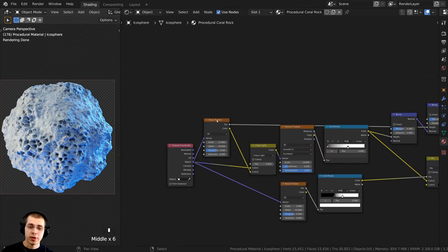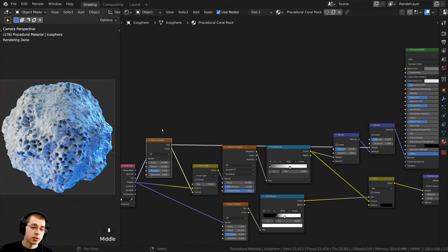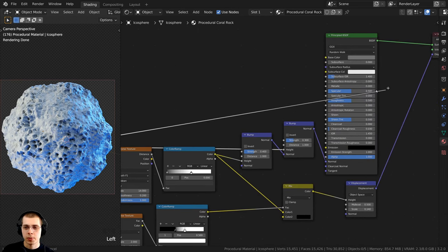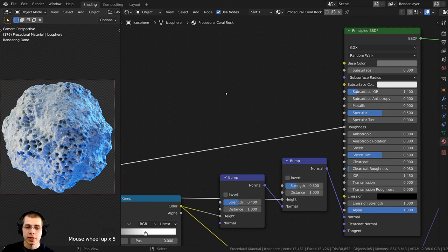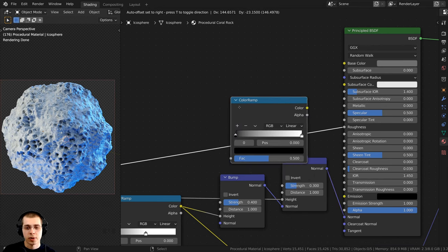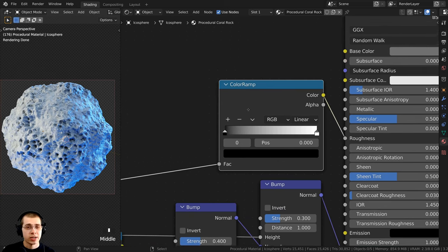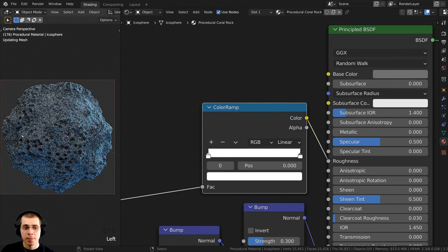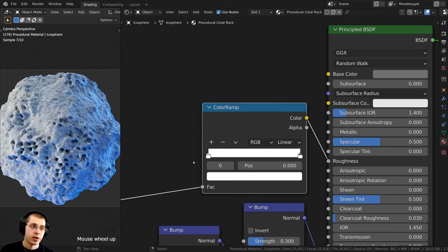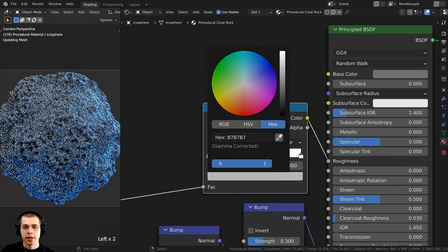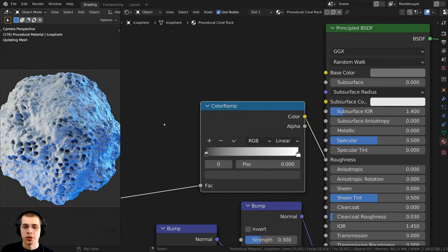Now I also want to put this Noise Texture into the Roughness so that some parts are a little more rough and other parts are a little more shiny. I'll pull out a wire and stick it into the Roughness value of the Principled. To have more control, I'll press Shift+A and add a Color Ramp right before the Roughness. I can now change the Color Ramp colors to make it more rough or more shiny. I don't want it super rough — I do want it a little bit shiny — so I'll make the black tab kind of a dark gray color.